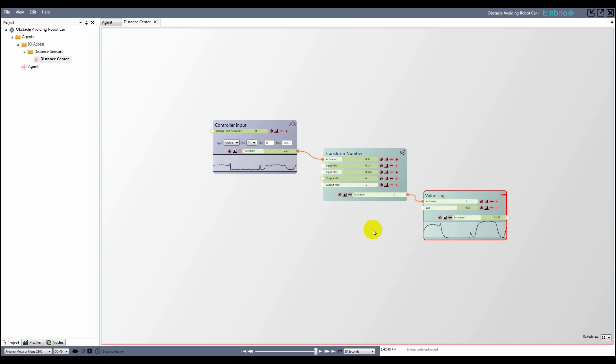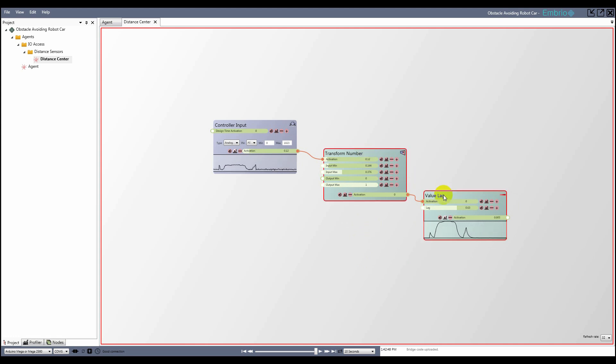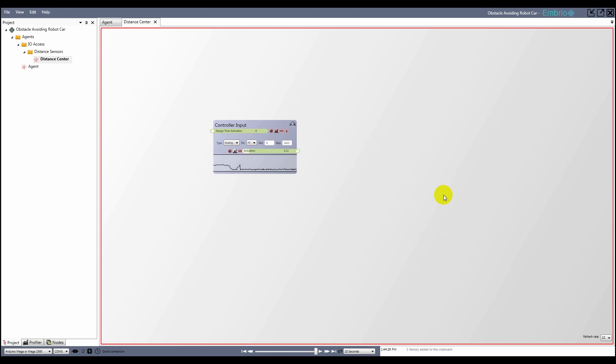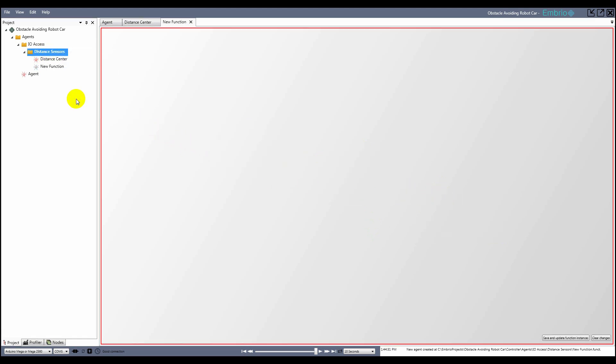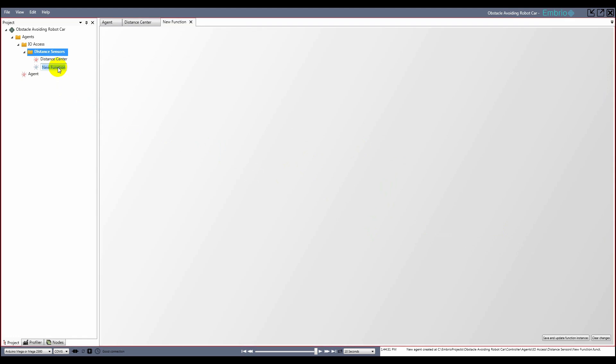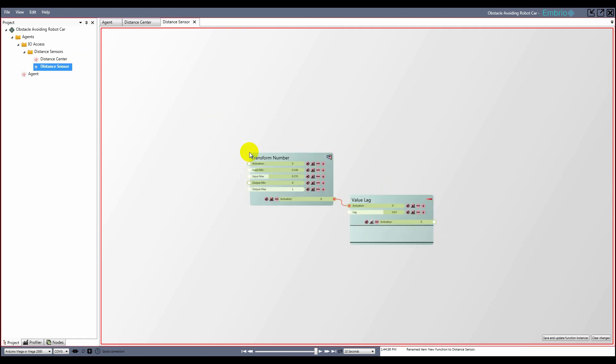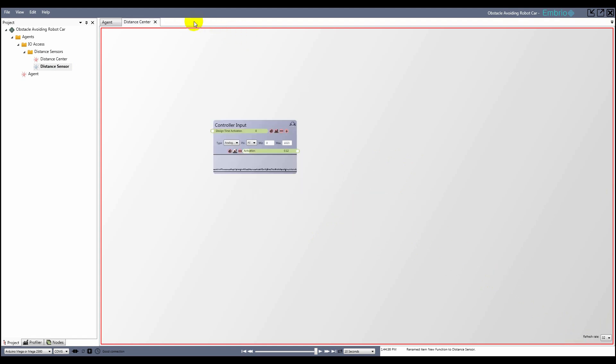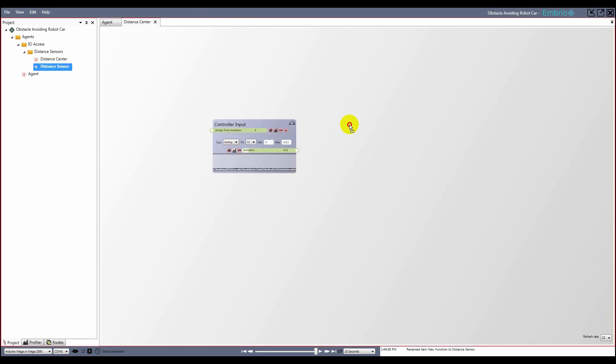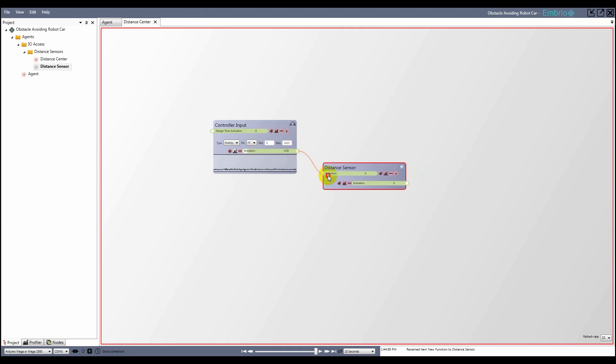The transform and lag nodes are going to be the same for all three of my sensors, so to reuse them I cut them from the agent, make a new function called distance sensor, and paste them into the function. The function will need to take the unprocessed activation value and expose the cleaned up output value, so I click on the external icons next to both so that they are available from outside. I save the function, then go back to the sensor agent and drag a copy of the function onto the screen.